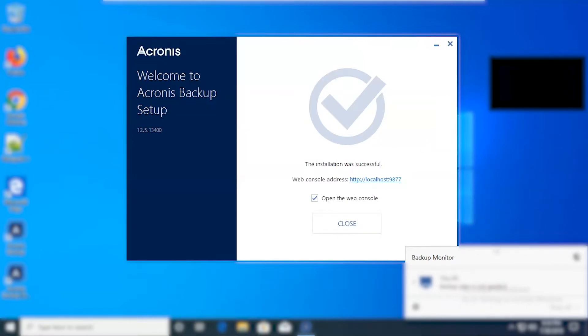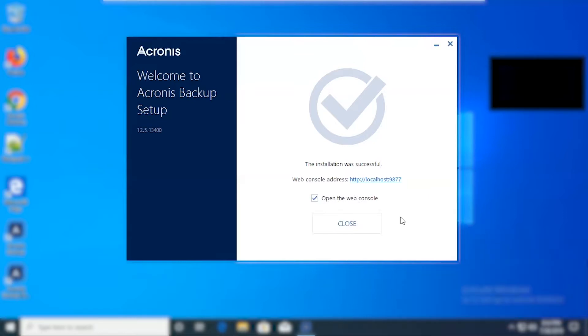After a few minutes it'll display this page showing the installation was successful. You'll also see the web address for the management console. You can select this link here or just hit close and it'll open up the management console for us.